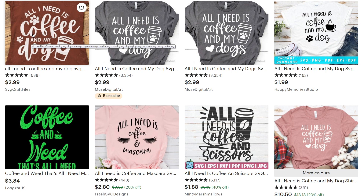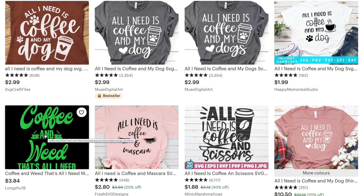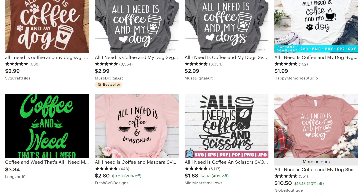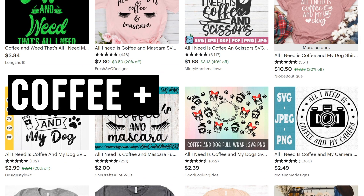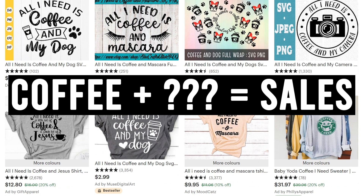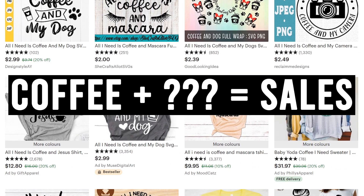So we've got: all I need is coffee and my dog, coffee and my cat, coffee and mascara, coffee and scissors. You can see a theme here — coffee plus blank equals sales. So all we need to do is find that blank.